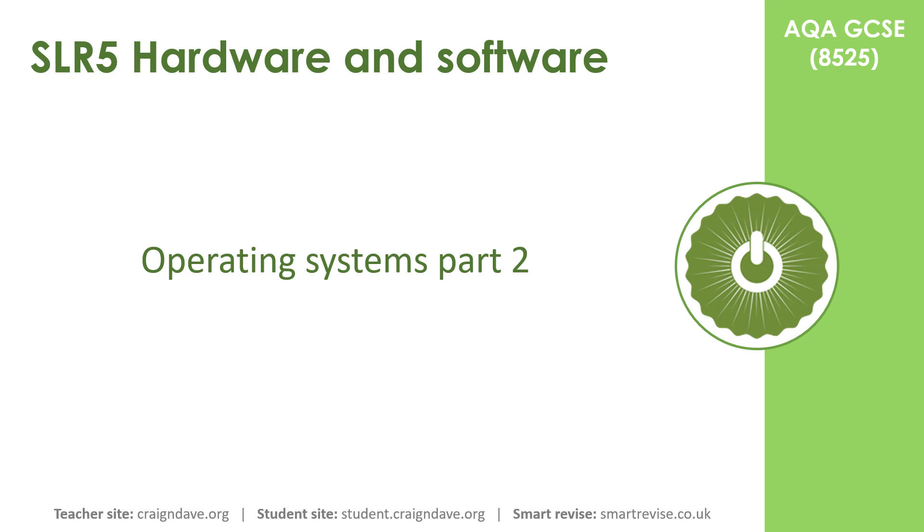This video is the second in a series where we look in a little more detail at some of the main functions of an operating system. In this particular video, we look at user management and file management.